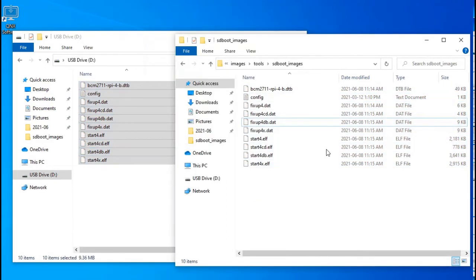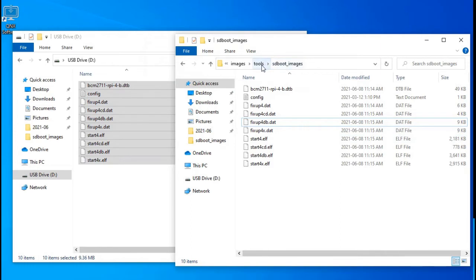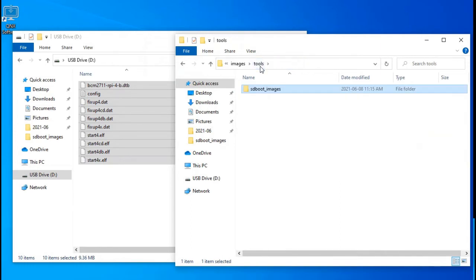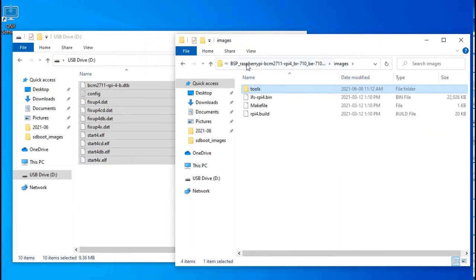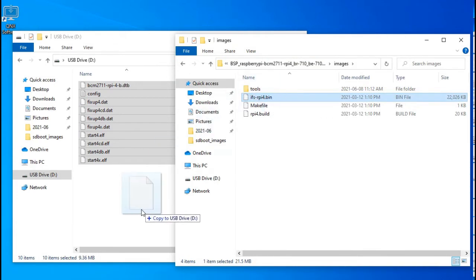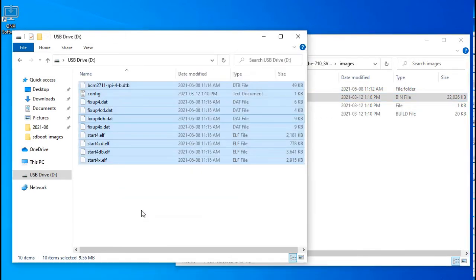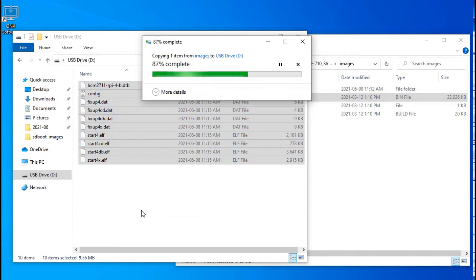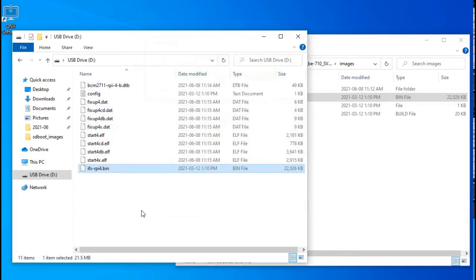There's one other file we need, the actual image file that contains QNIX itself. So go up two folders to the images folder and find the bin file, the IFS QNIX4 bin file, and drag that as well to the SD card.